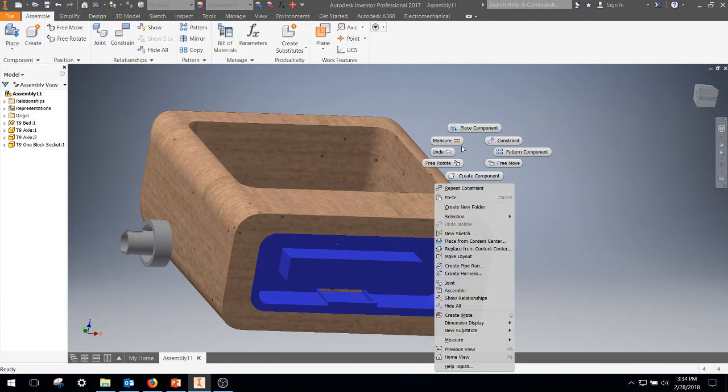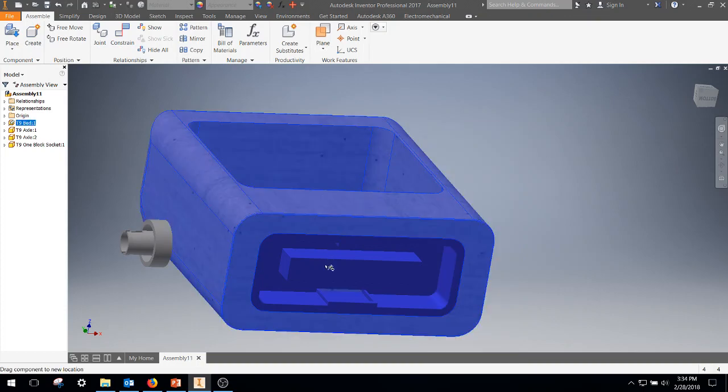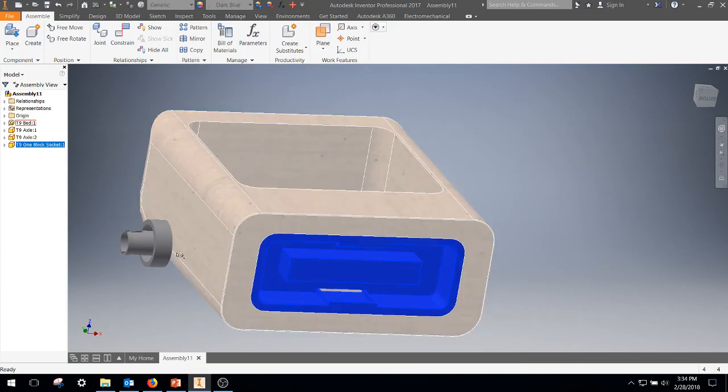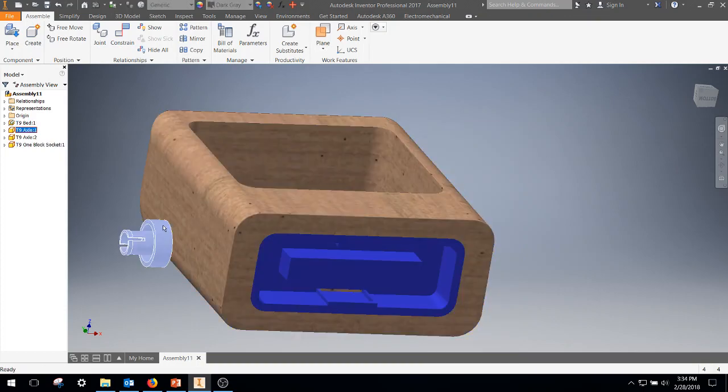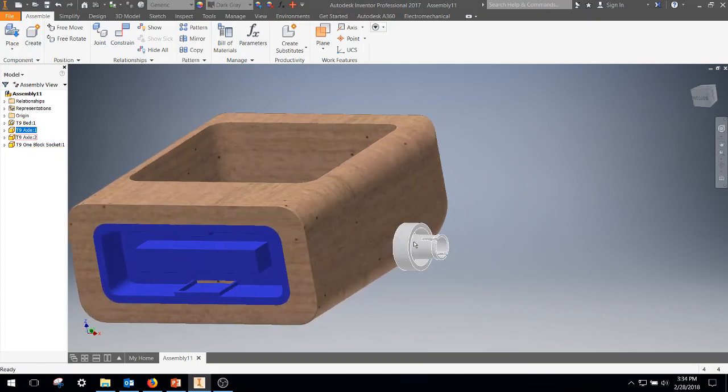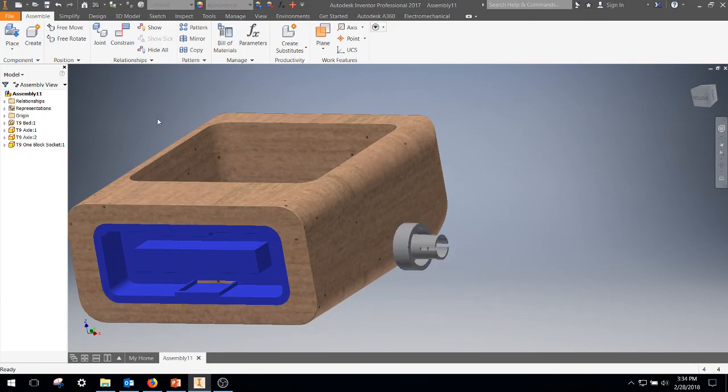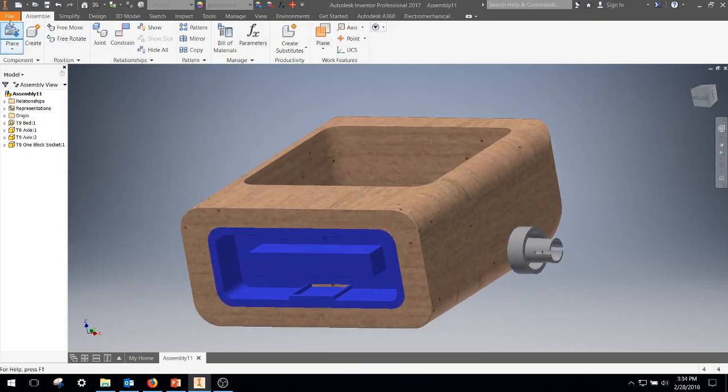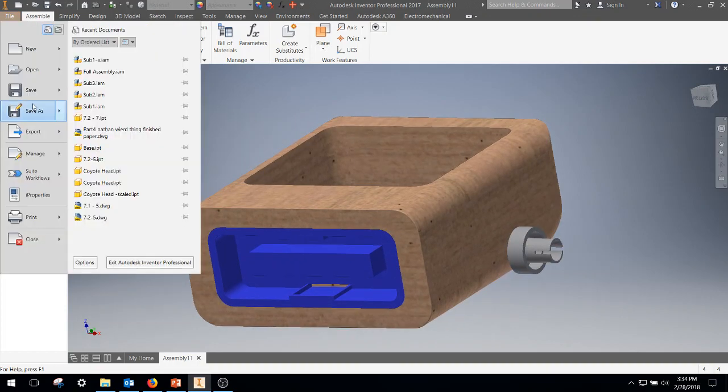I like to go ahead and check things. Move them around. See if everything's fully constrained. Still rotate the axles. But everything else looks good. All right. There's our first sub-assembly.